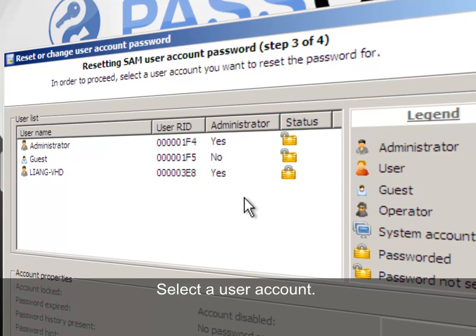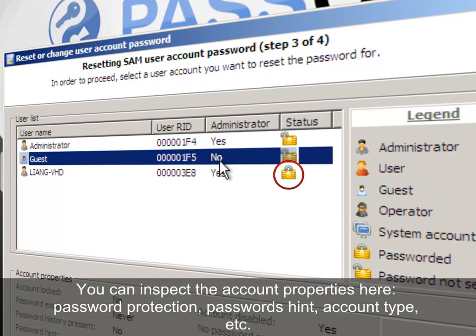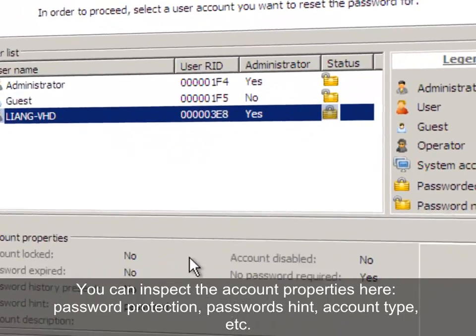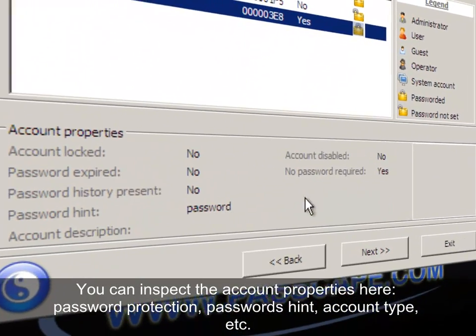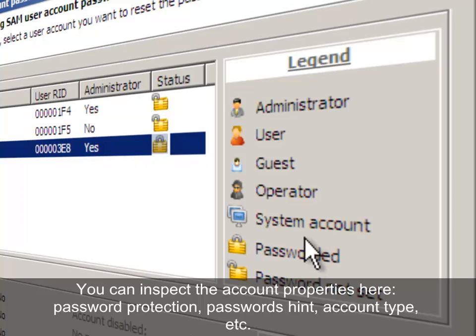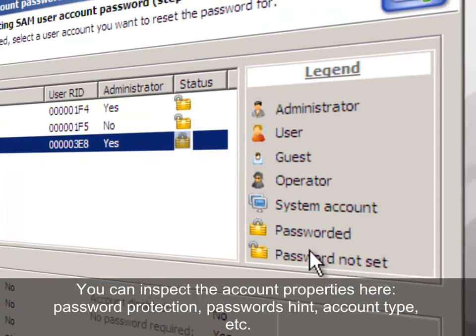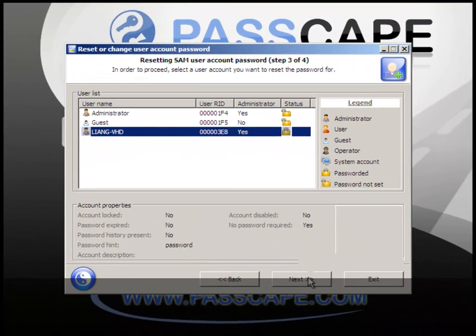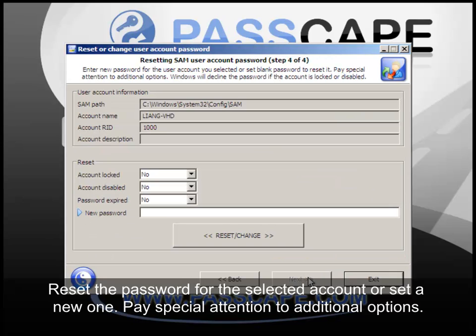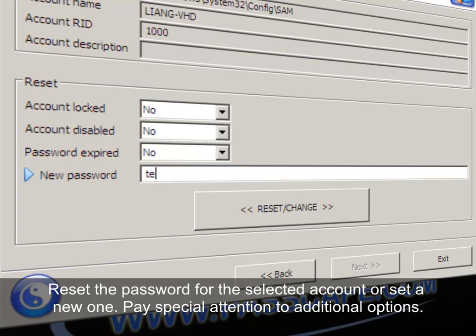Second, select the user account you want to reset the password for. Third, set a new password or leave the input field blank to reset it.